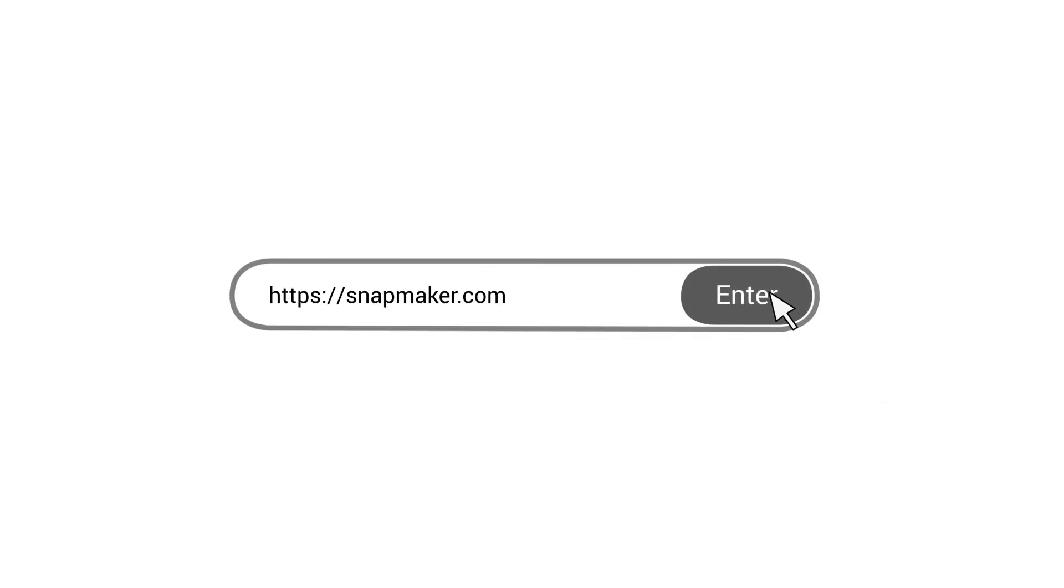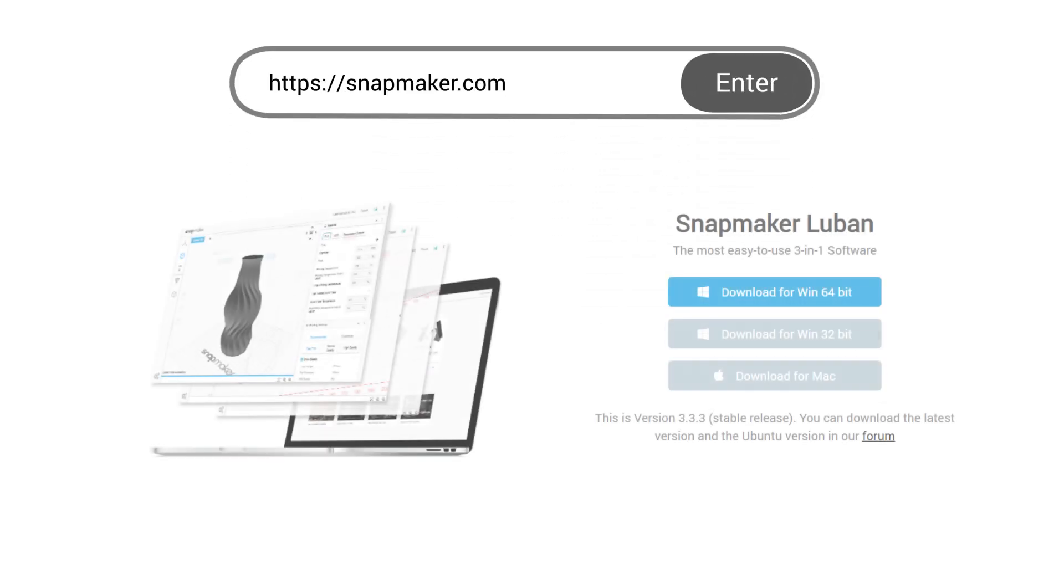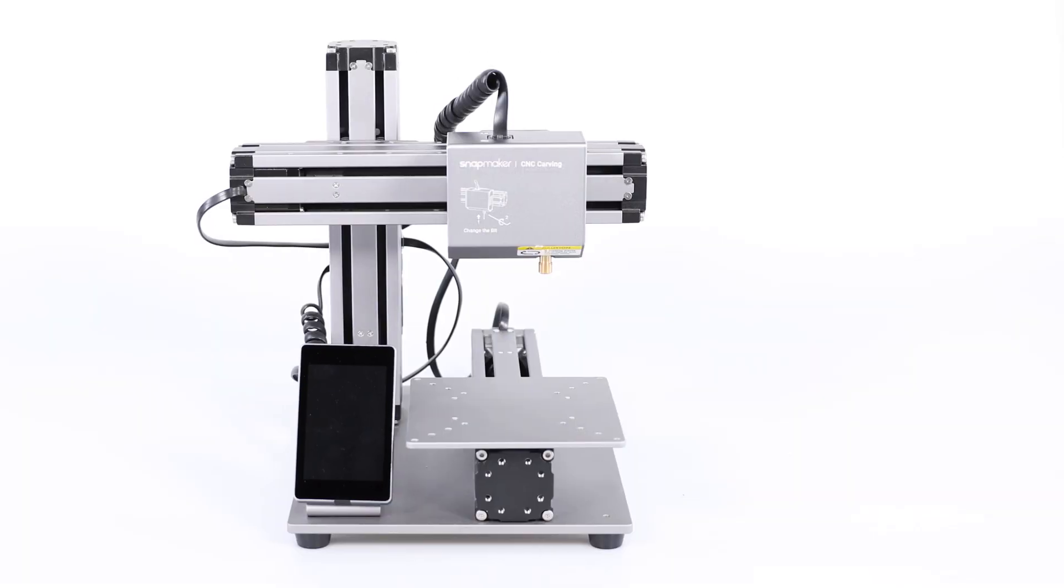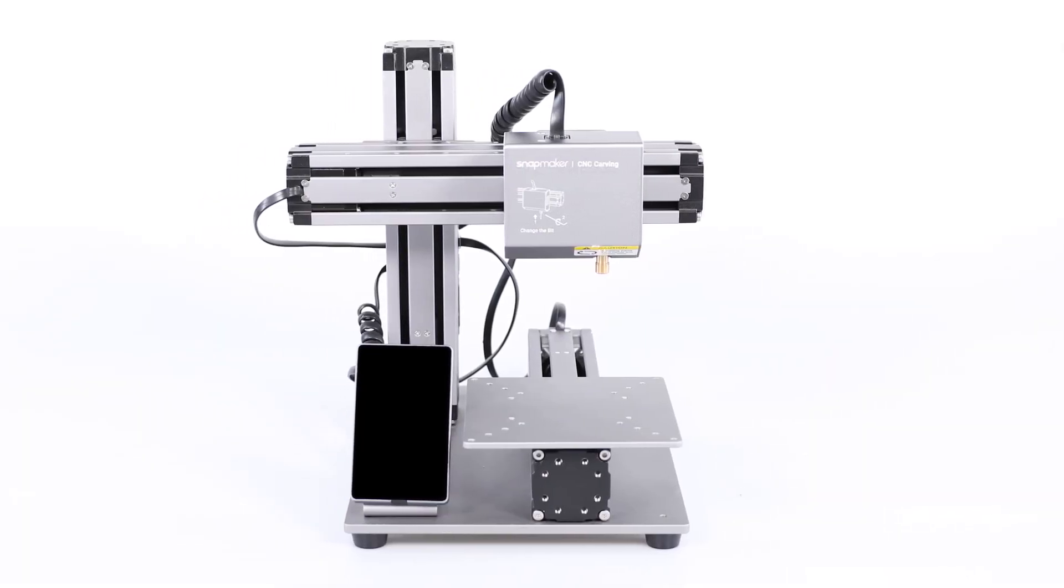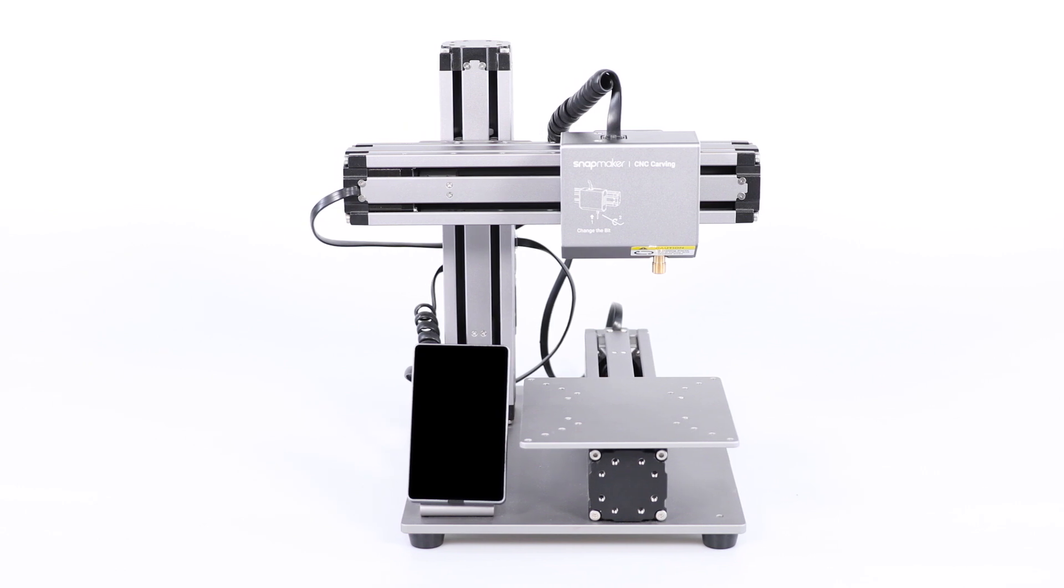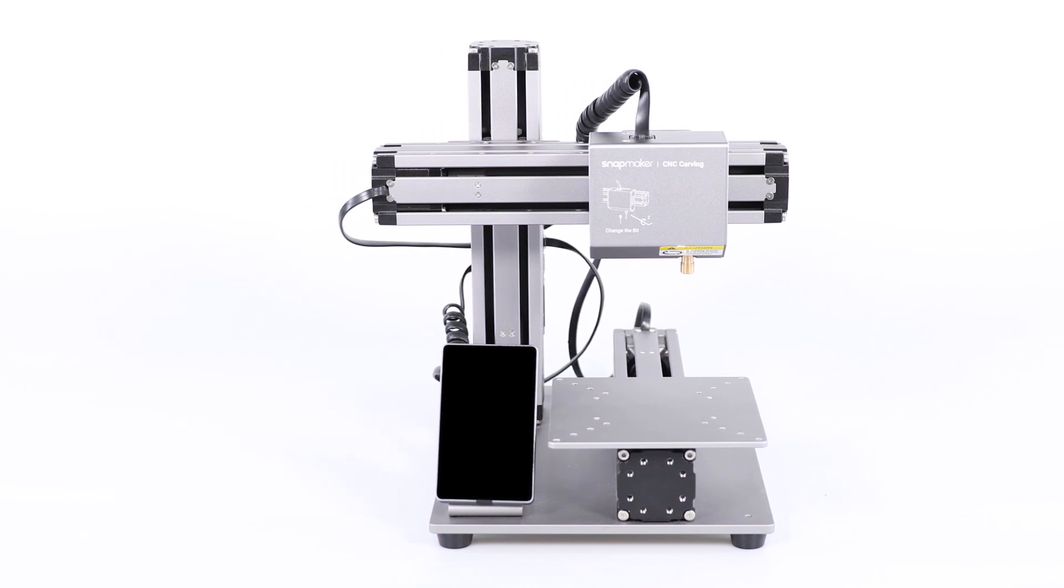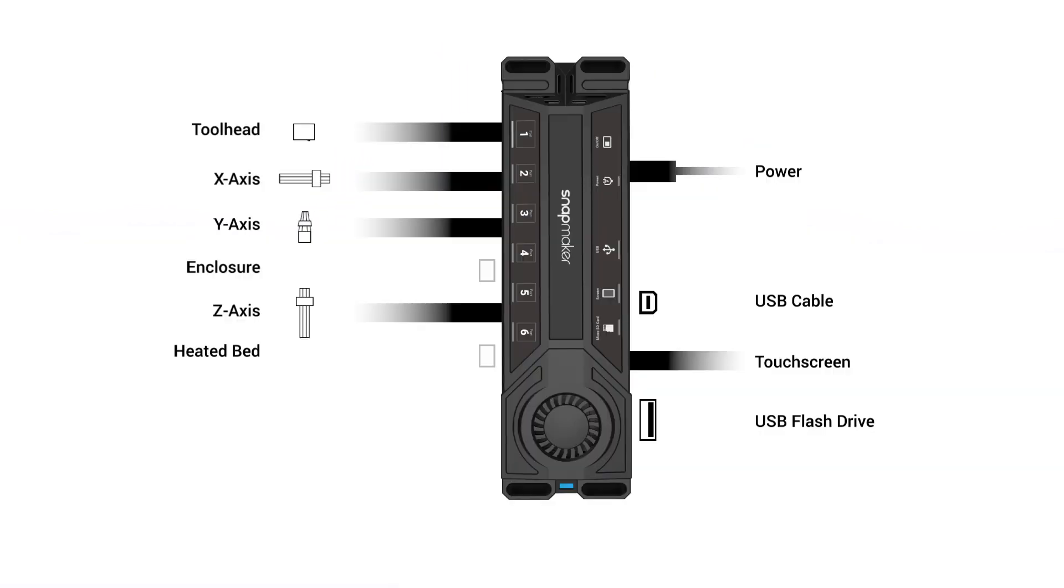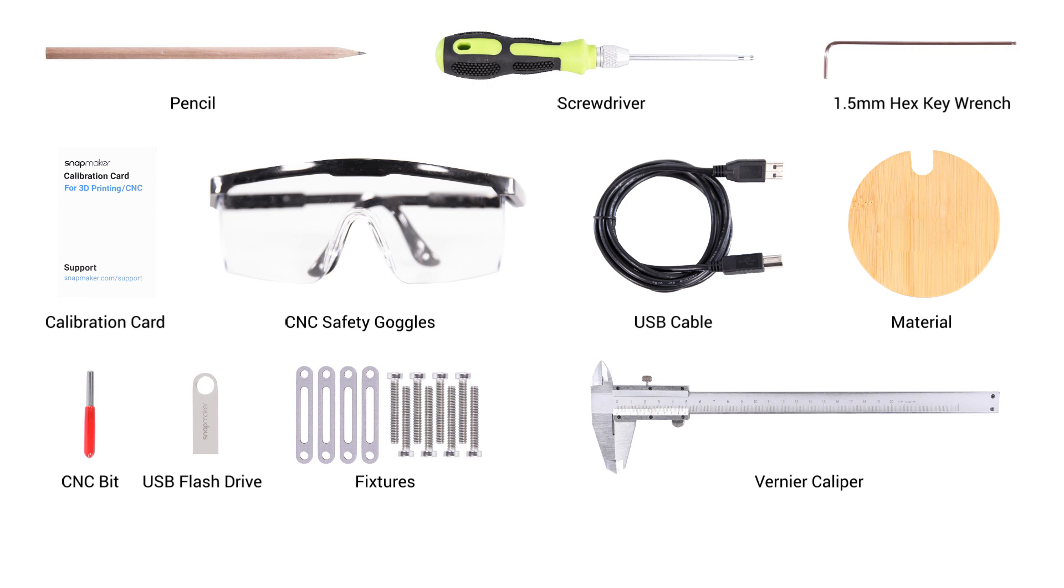First, you need to download the software from our website and install it. Then, make sure both the CNC module and the carving platform are properly assembled, and all the cables are correctly connected. Please prepare the items and tools as illustrated.